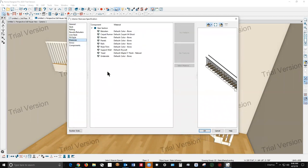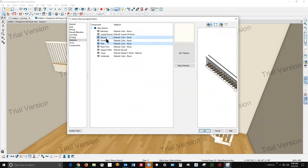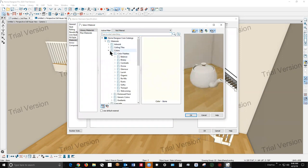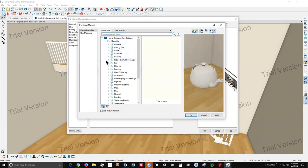I'm gonna go to rails, newels, balusters, select those and change the color to black like your picture.